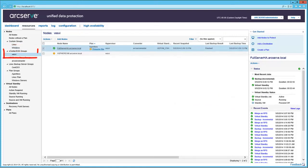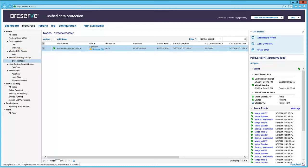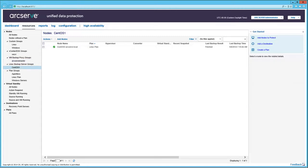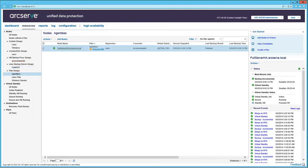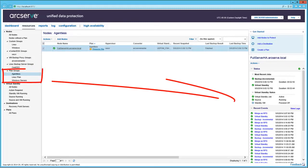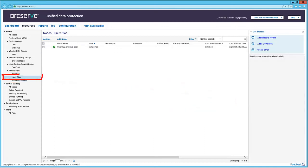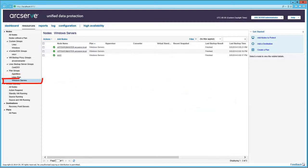And the node under the vCenter ESX groups. Here, ArcServeMaster is acting as the backup proxy for the agentless backup plan. So again, it's automatically added here. And a group for Linux backup servers. Here, we can see the plan groups and details. And here's the Linux plan. And finally, node information from the Windows servers plan.